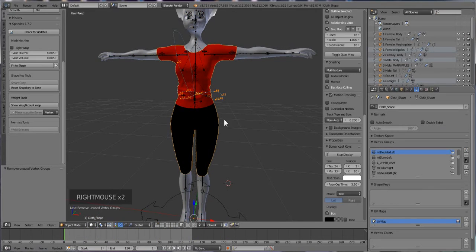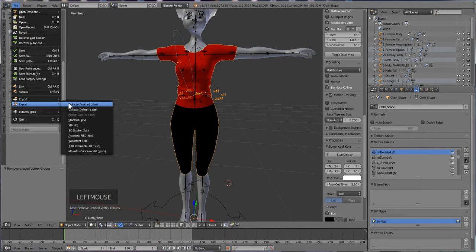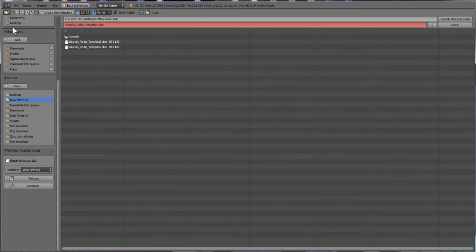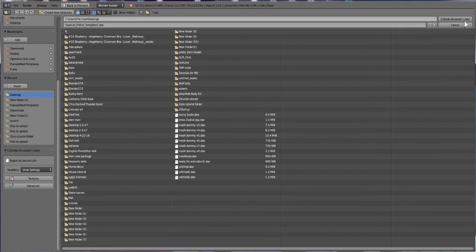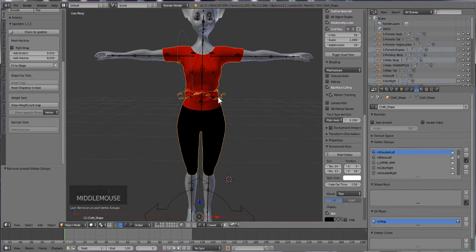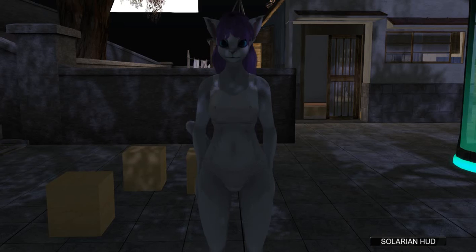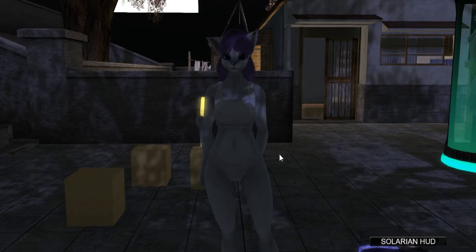Click on your clothes again and then hit File > Export > Collada. Go to your desktop and save it - I'm naming mine 'catladyclothes.dae' - and hit export. Those are your clothes exported.